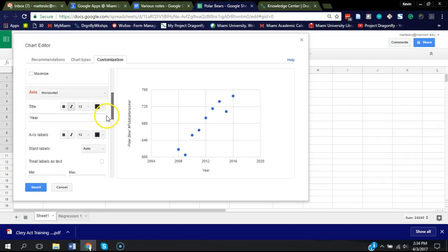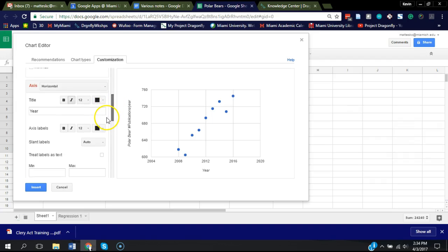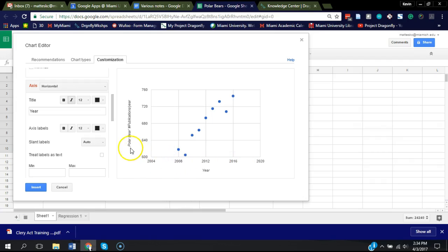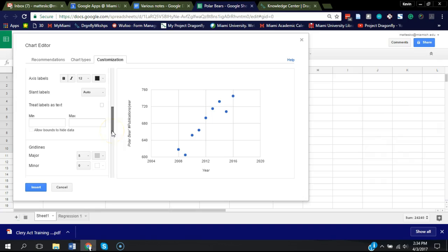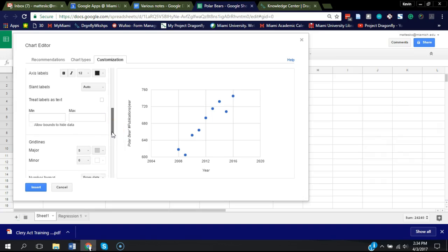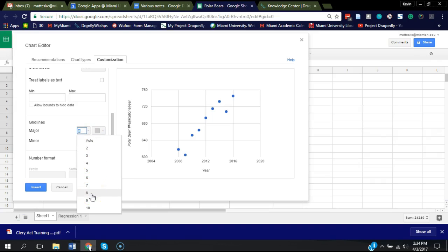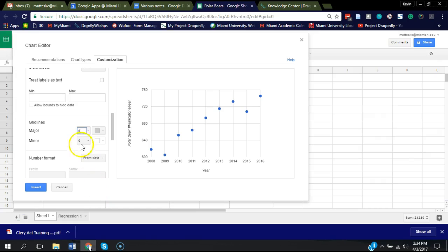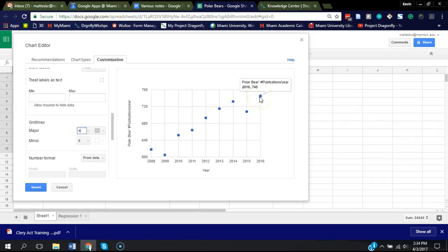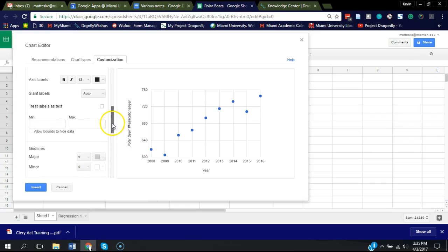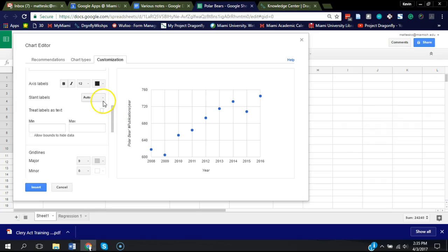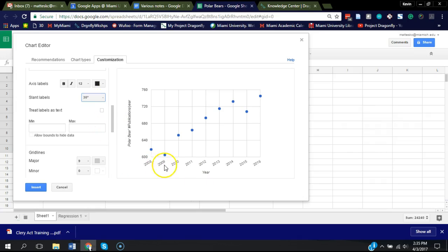Scrolling down, we can make some changes to the horizontal axis. You'll notice here that 2004, 2008, 2012, and onward, it's every four years. There's not that many years in this data set, so let's include them all if possible. I clicked nine on the major grid lines and that's showing 2008 to 2016. If these numbers didn't all fit, you could adjust them by slanting the labels 30 degrees. That looks nice to give a little extra space.